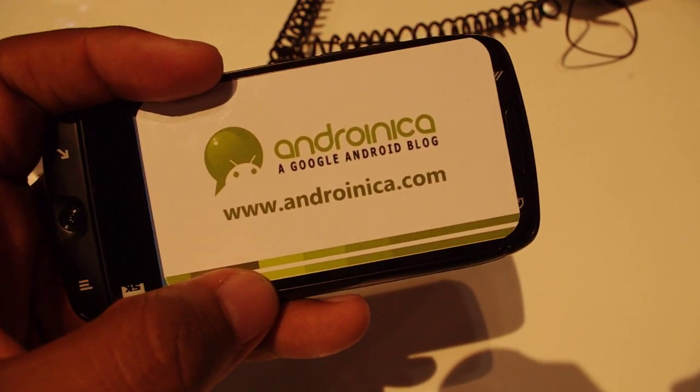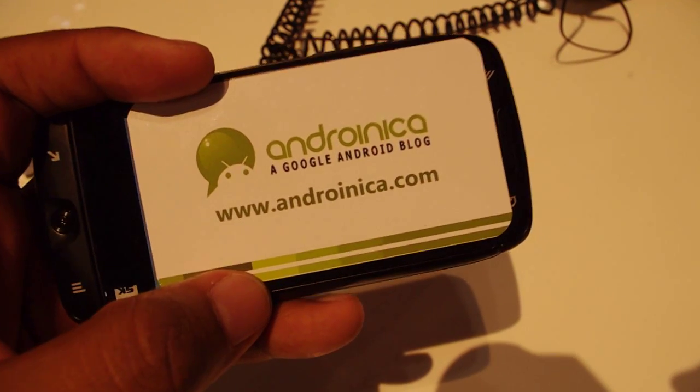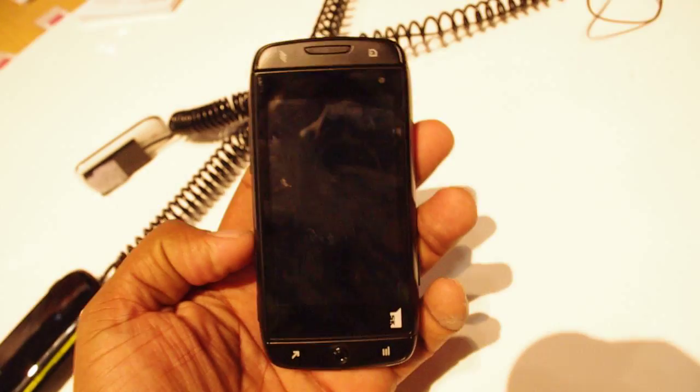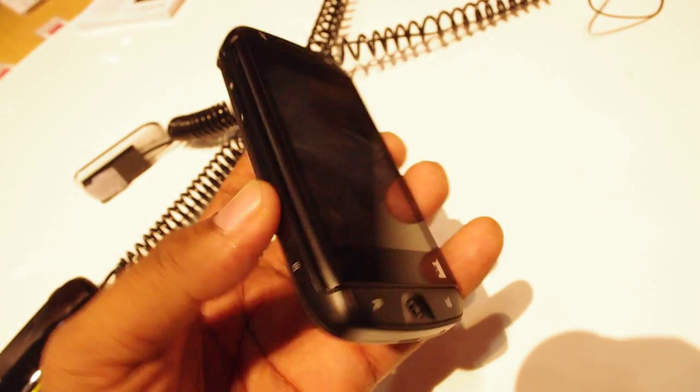Hey guys, this is Andrew from Androineca.com. I'm taking a look at an old friend with a new face.